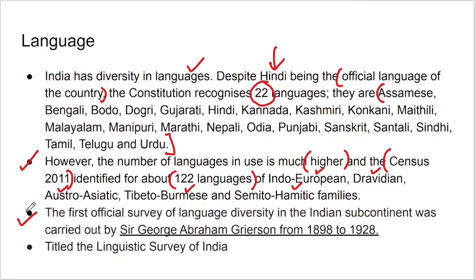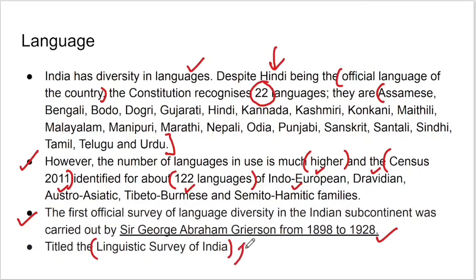The first official survey of language diversity in the Indian subcontinent was carried out by Sir George Abraham Grierson from 1892 to 1928. This is very important — remember the name. The survey was called the Linguistic Survey of India. This is important to remember.